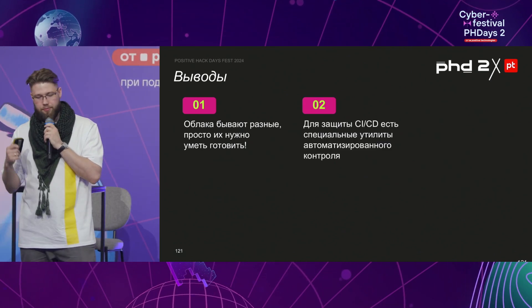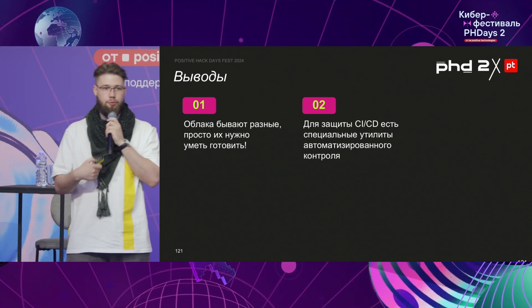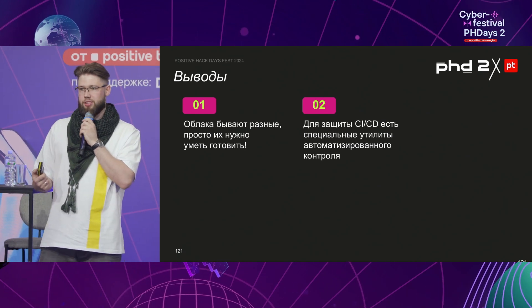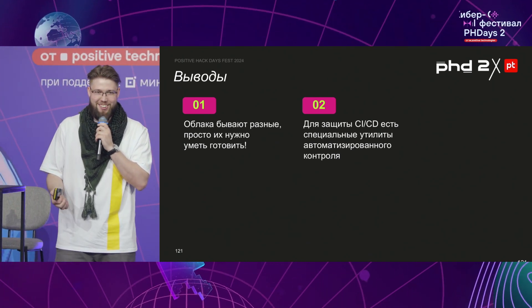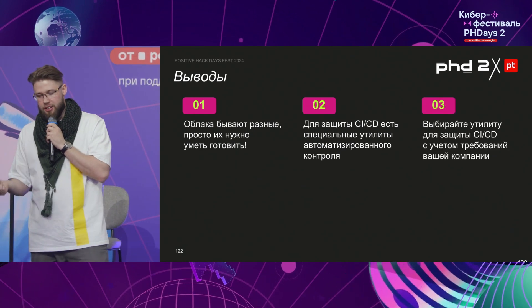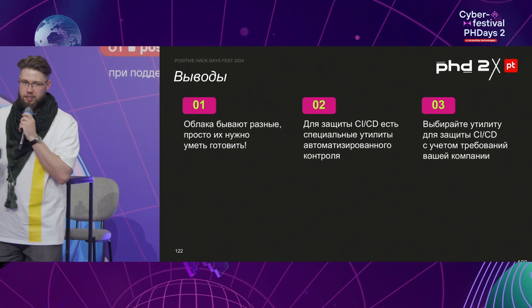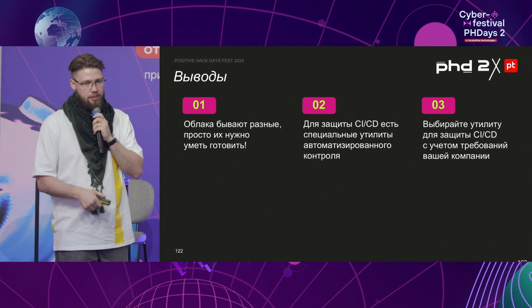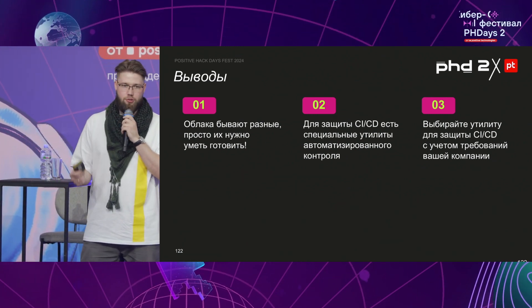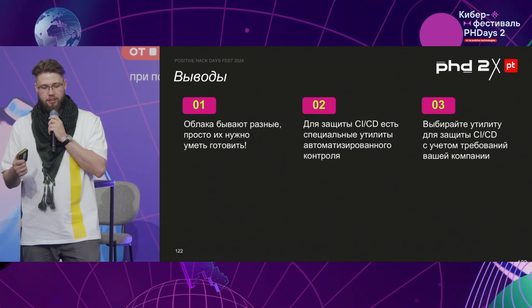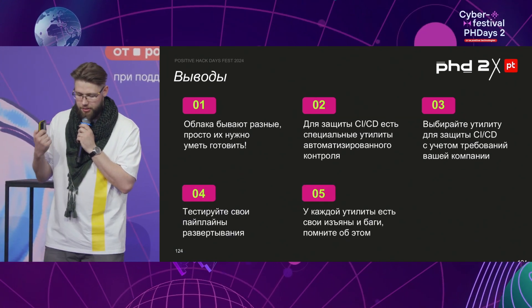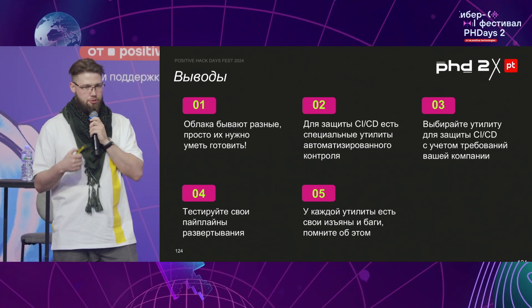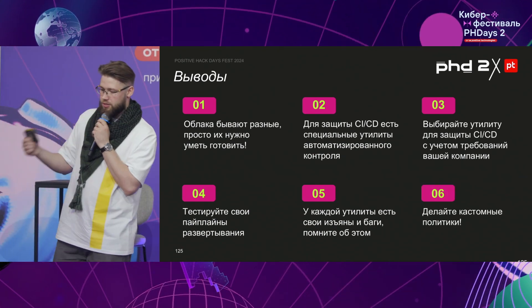Let's go to conclusions. First of all, clouds are different and you should know how to work with them. There's a story about special utilities for automated control — four of them have been shown to you, but there are many more. We select a utility to protect CI/CD with consideration of the requirements inside a company — what language the engineers use, what they know, how the team works, and how they want to live. An important thing: please test your pipelines, and remember that every utility has its own bugs and problems. You should know about them before implementation. Implement custom policies that will allow you to flexibly control your pipelines.